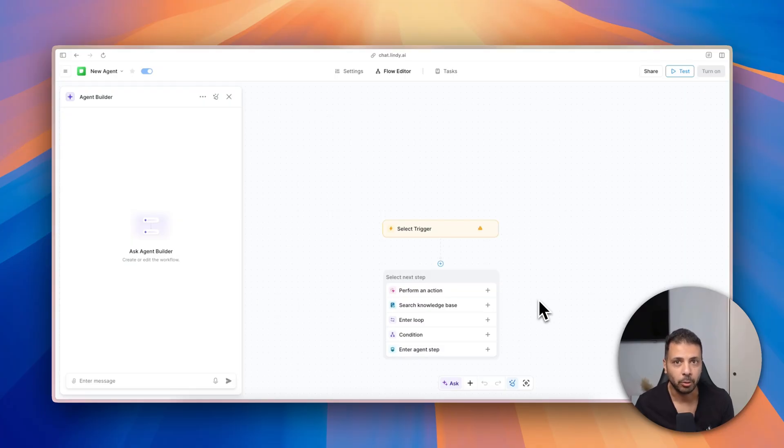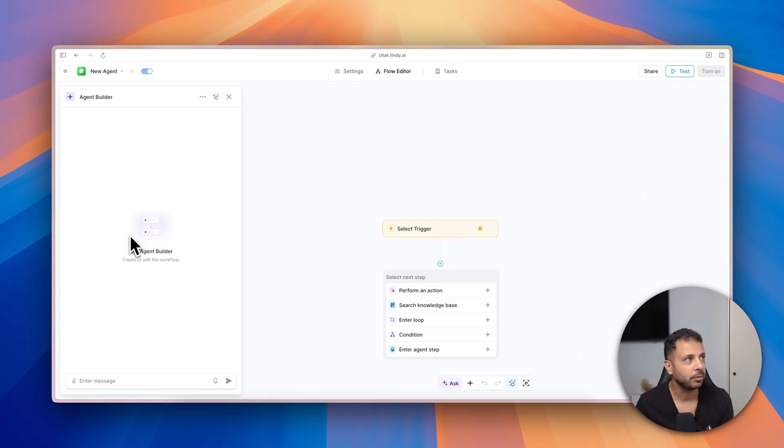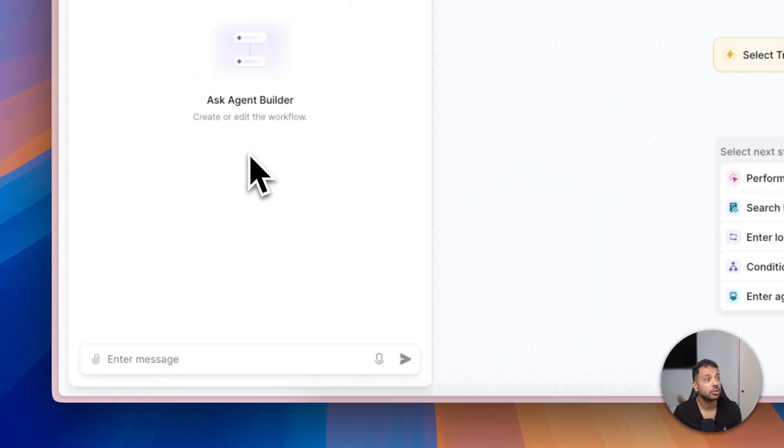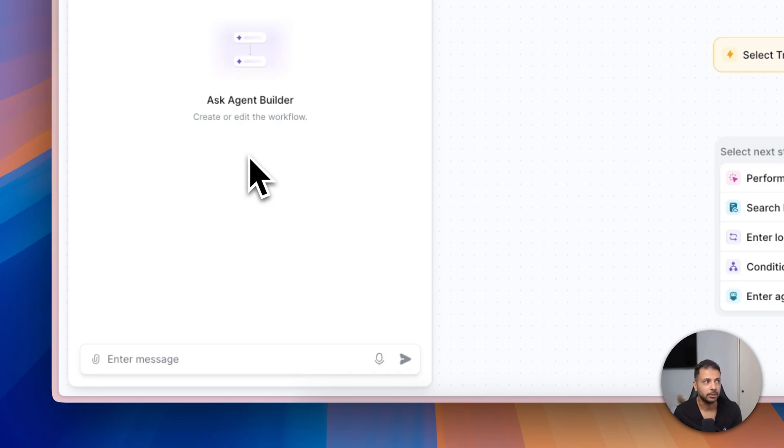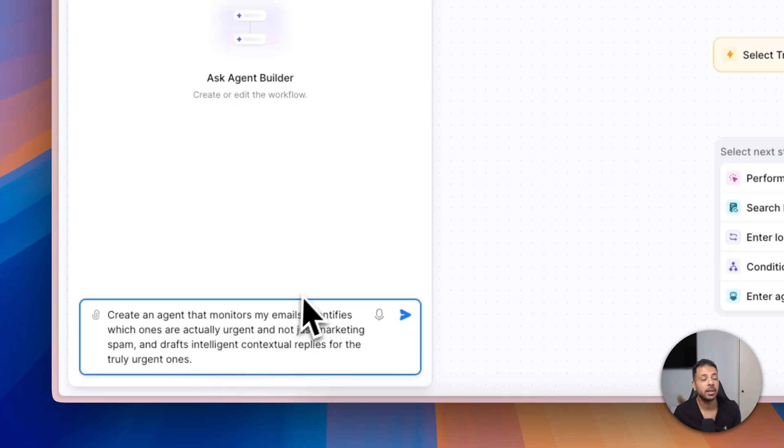However, the revolution that Lindy brings is the Agent Builder on the left side of the screen. Here you can see that just by chatting with Lindy AI you can build the agent that you need.